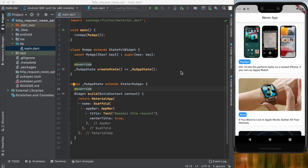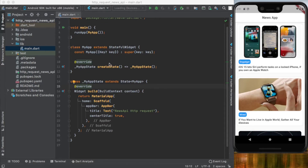Let's jump to the code. As you can see on the screen, we have a simple project that has main.dart and also a StatefulWidget with a builder method. The MaterialApp at home has a Scaffold with an AppBar and the title text 'News API HTTP Request', with centerTitle set to true.